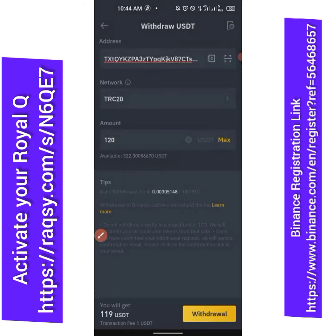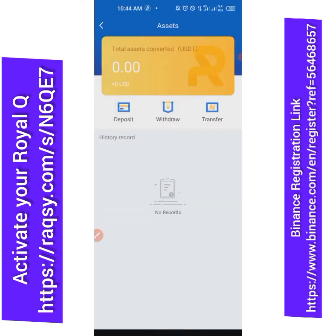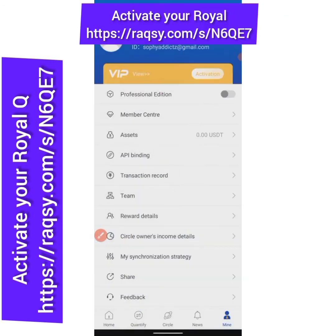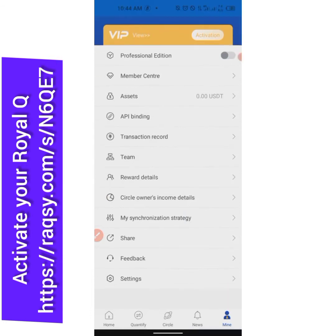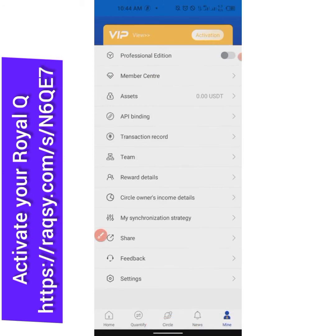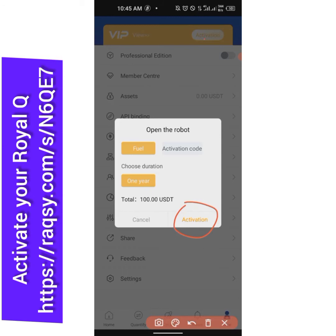Once I send the money, it comes directly to my wallet. Here I should be able to see about $119 after doing that. The next thing I need to do is come to 'Activation' and click on it. Once I click on activation, I'll click on this other activation and — boom — 'Welcome to Real Q Trading'. You have registered, and the only next step now is how to set your trades.